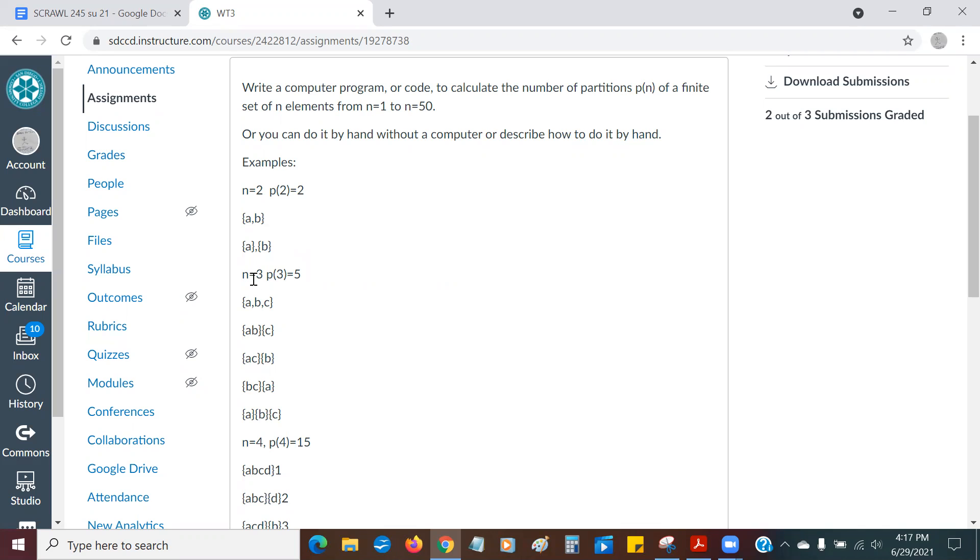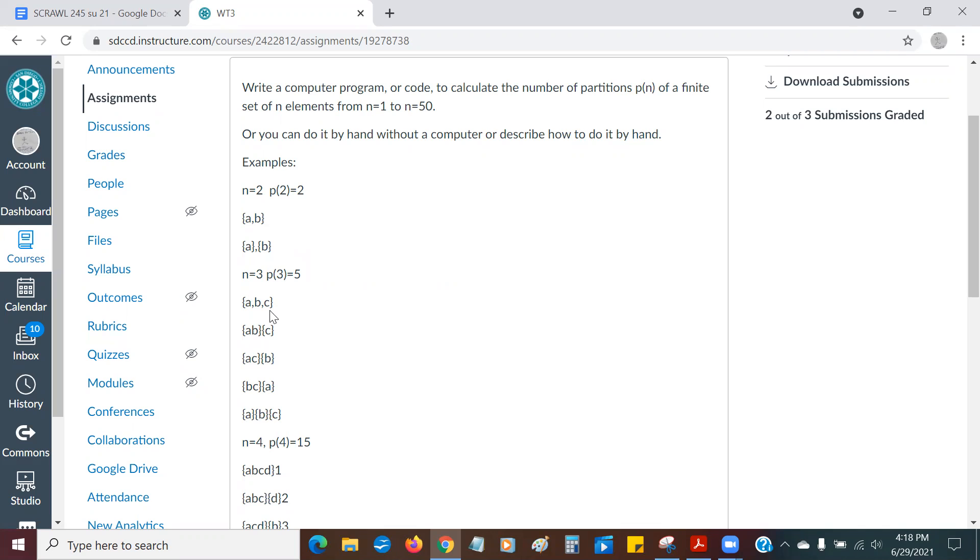Now, if I have a set with three elements, so P of three equals five, meaning there are five different ways I could do it. I could do the entire set A, B, C. I could do A, B, and then C. I could do A, C, followed by B. I could do B, C, followed by A. Or I could do A and B and C as three separate sets. So that's one, two, three, four, five.